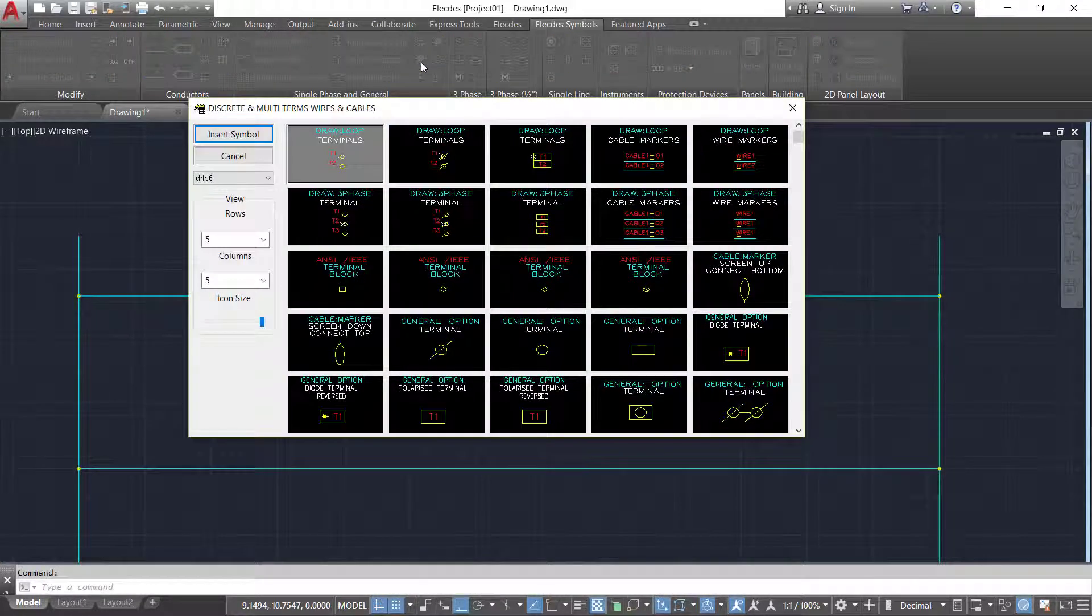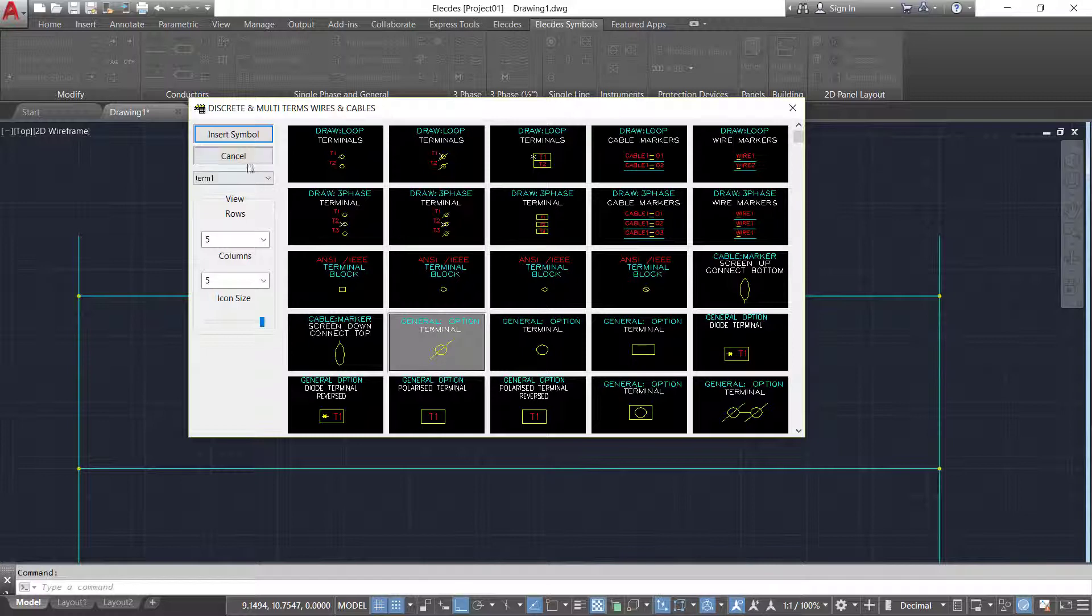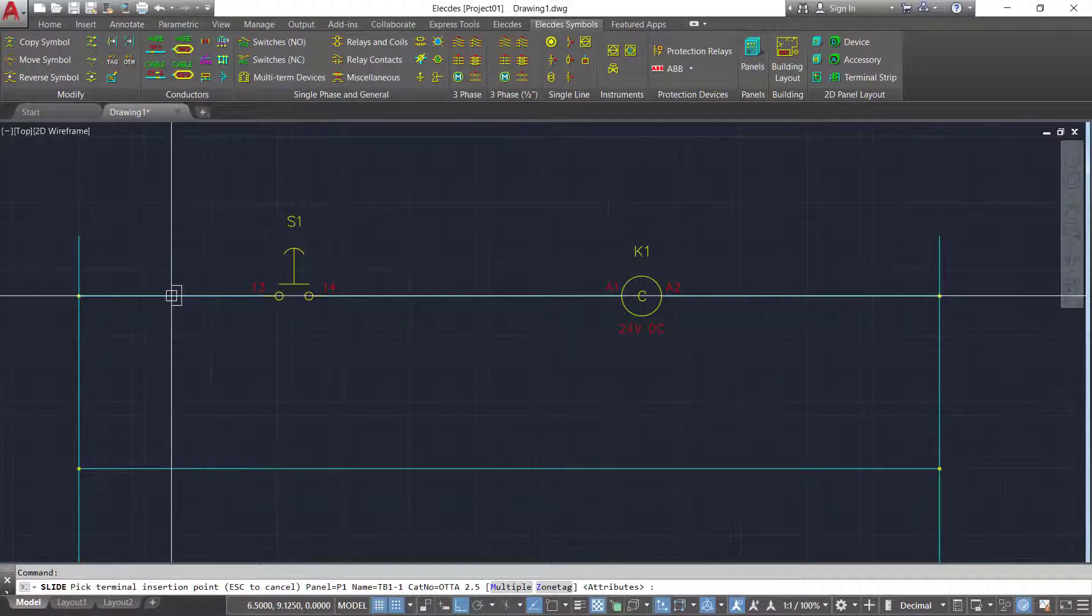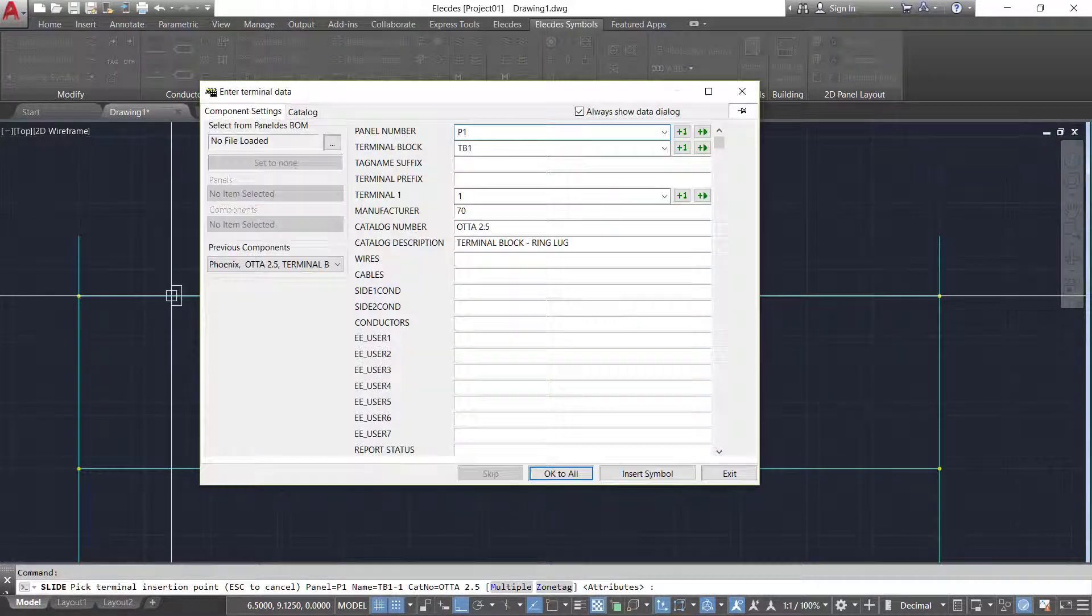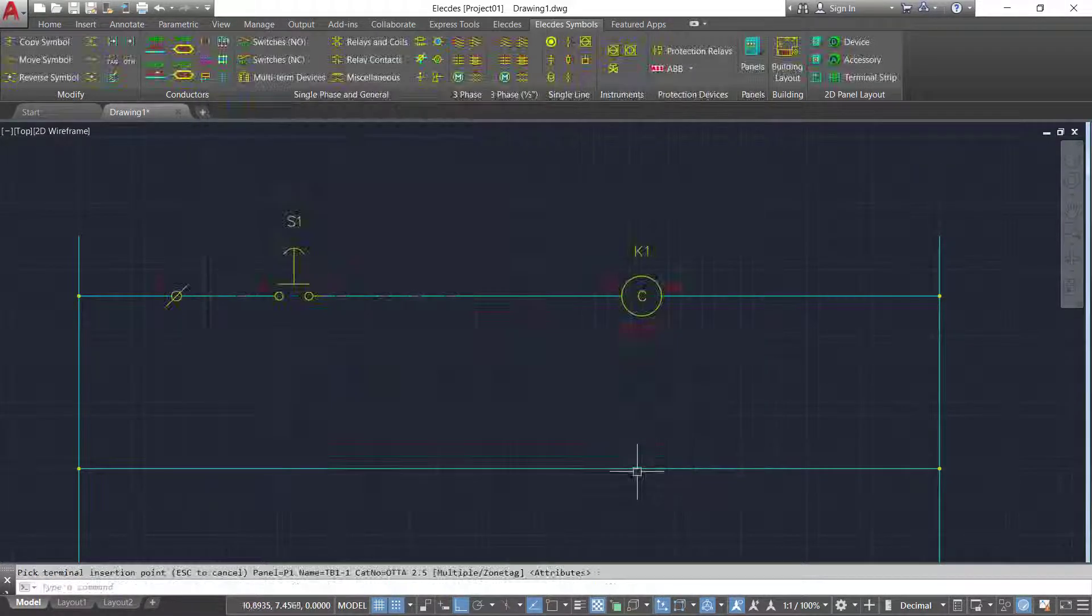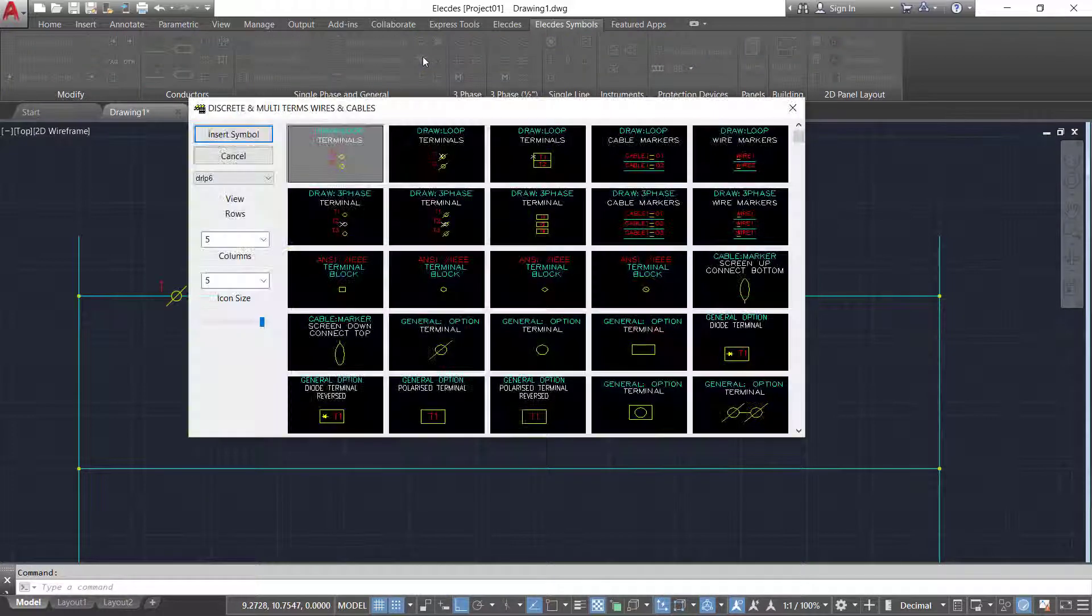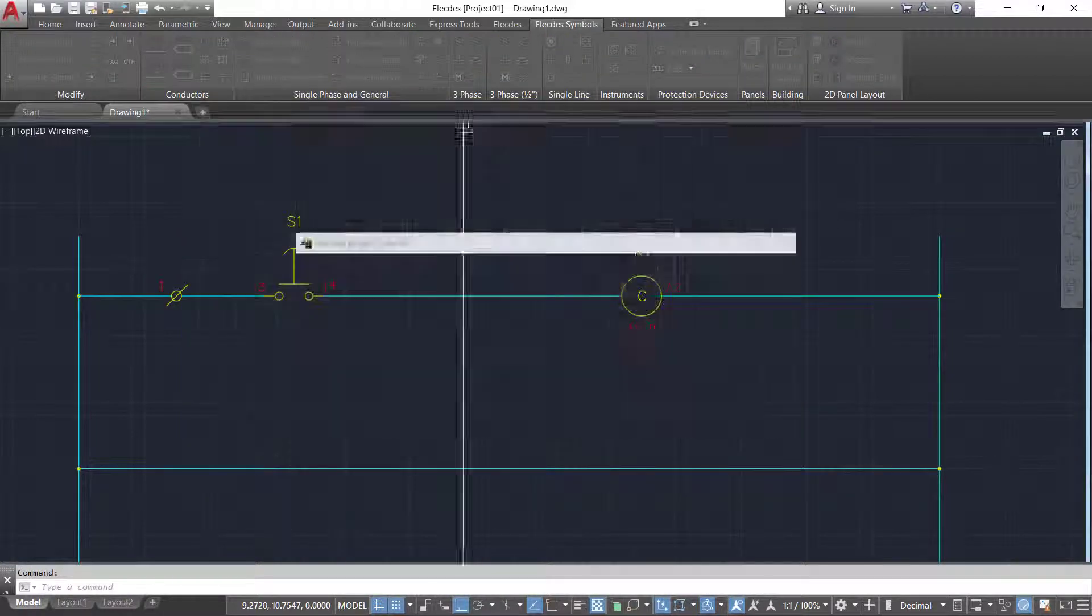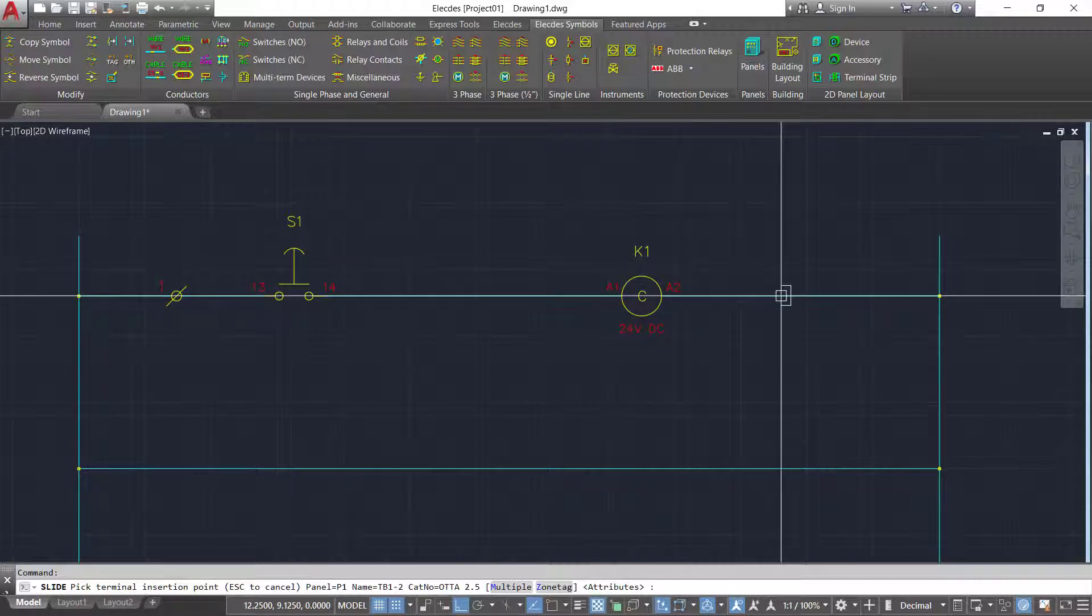Your circuit can contain simple components such as push buttons and terminals. Complex devices with hundreds of terminals and many modules are easy to manage in Electes.